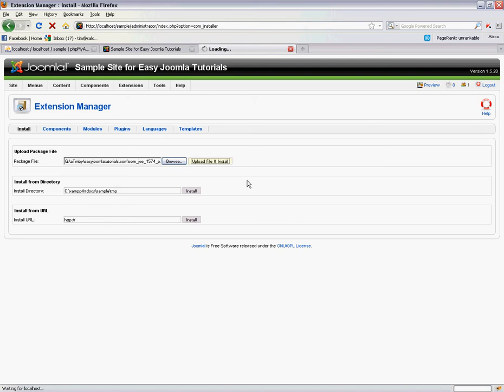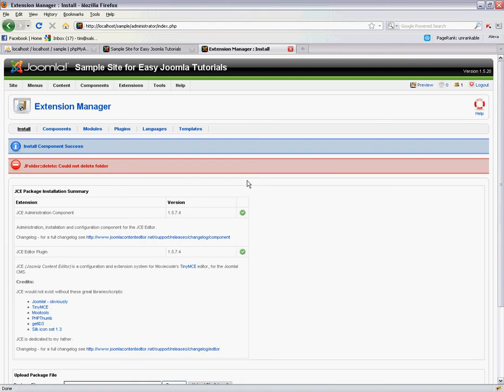I'm sort of half expecting there to be a little bit of a warning error here about not being able to delete a file folder. There it is. This is nothing to be worried about in this particular case.